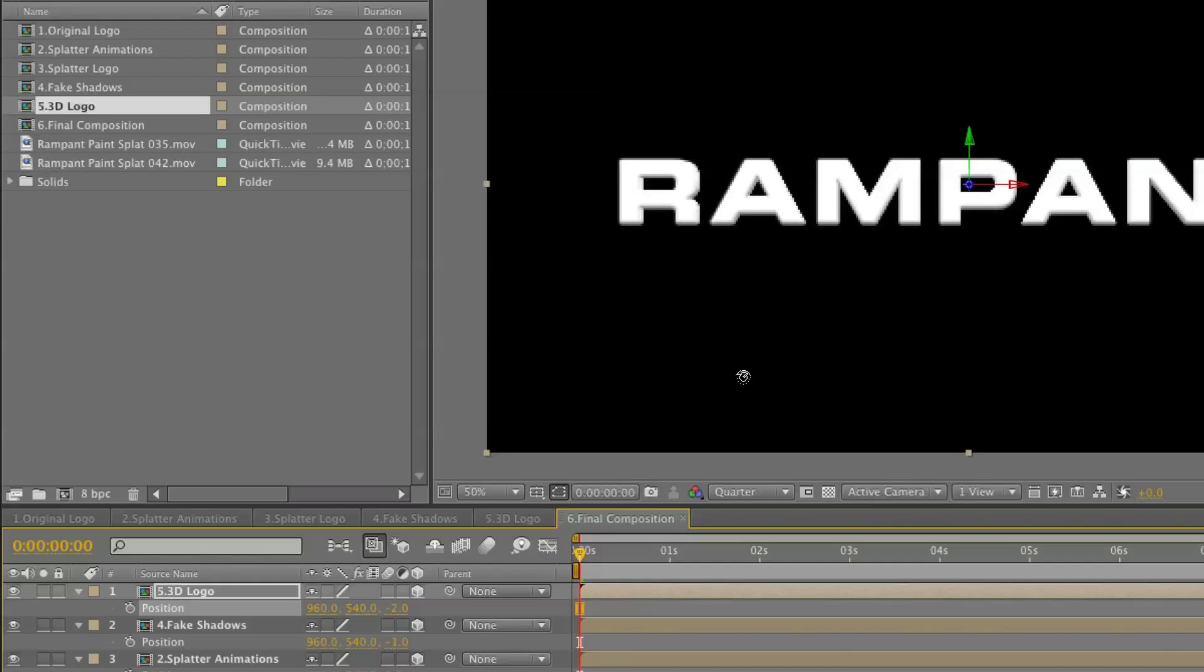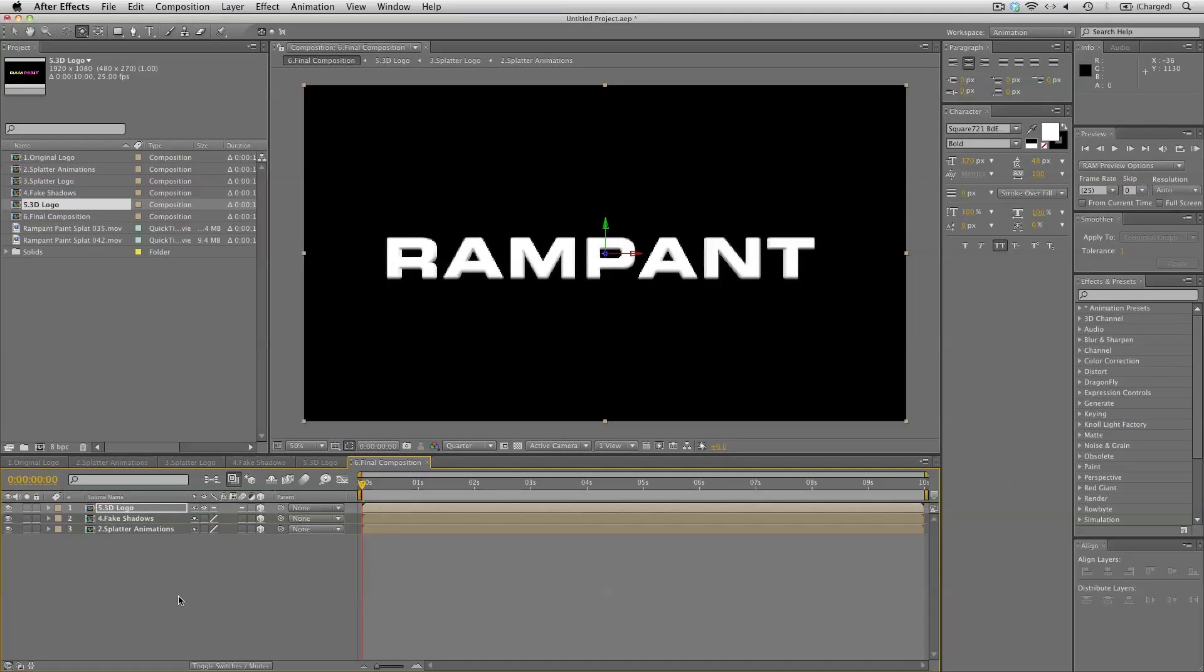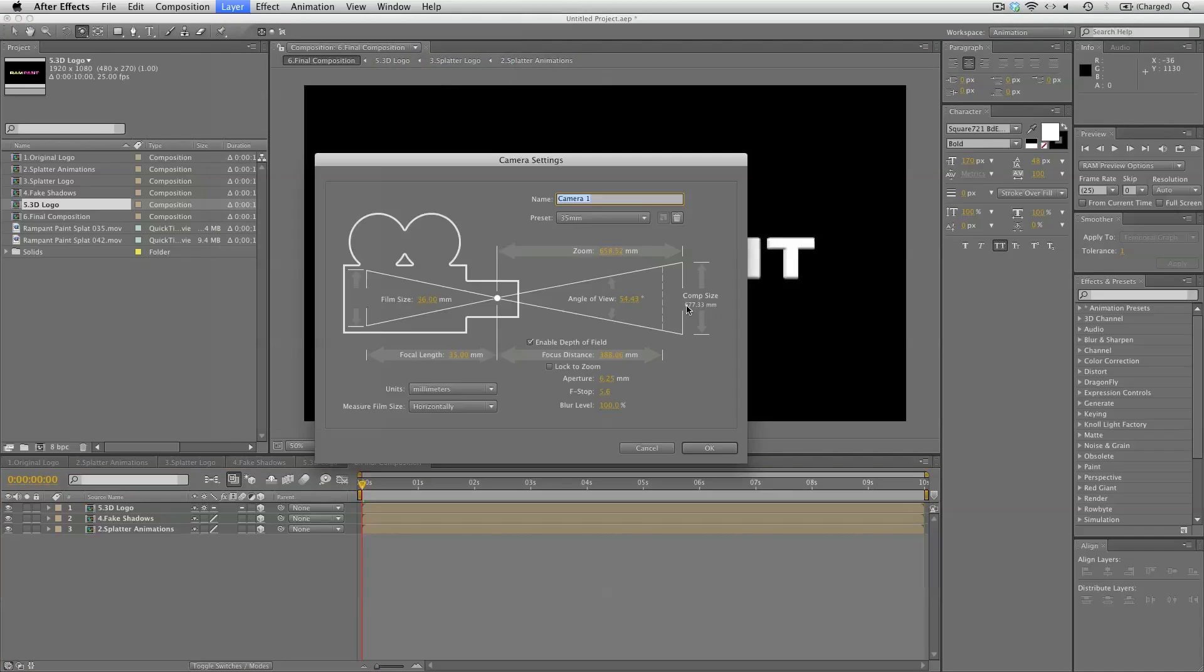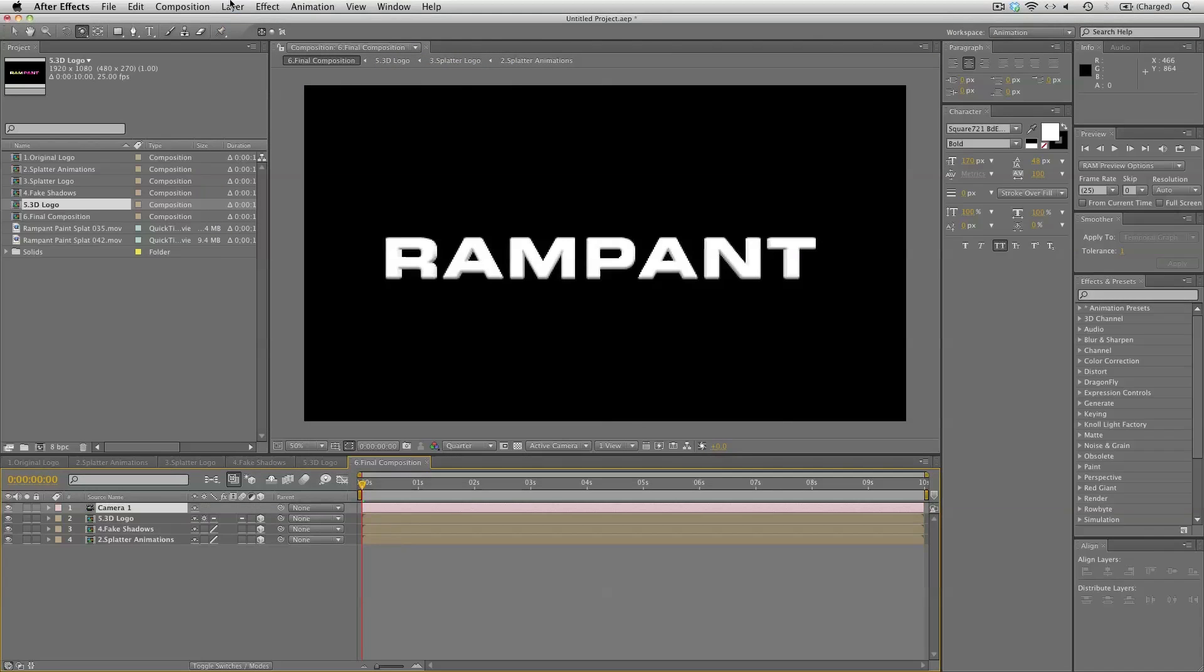Now make sure your collapse transformations is on. So the 3D logo will look like it should be. And now let's create a little camera rig here. So a new camera. 35mm. Okay.